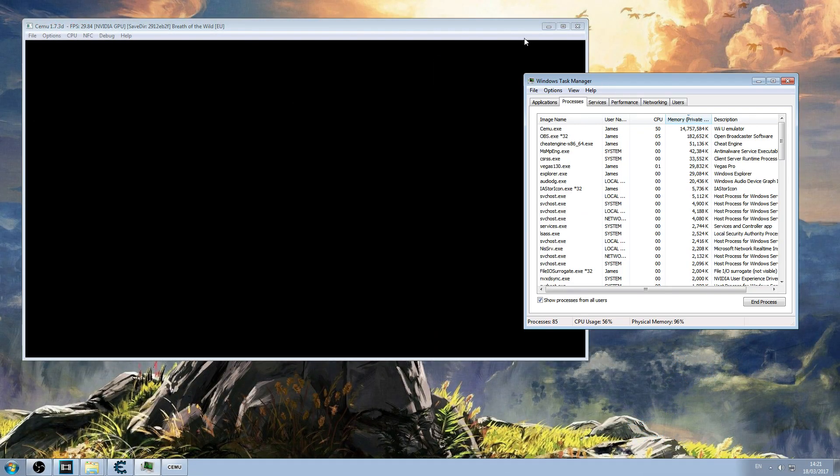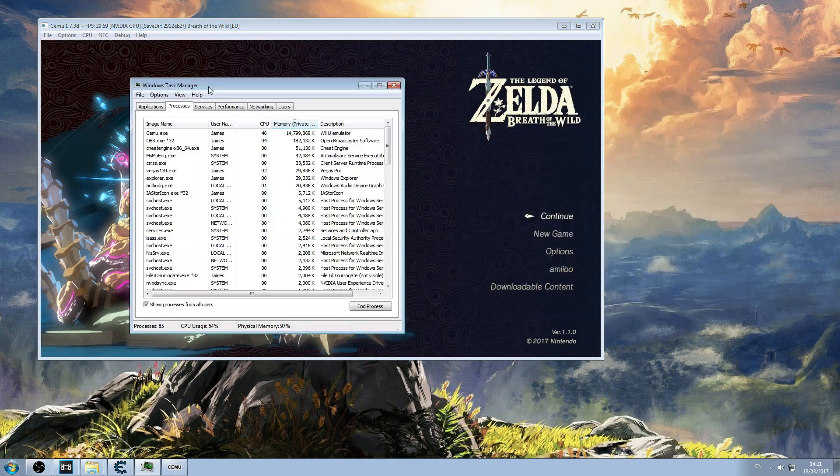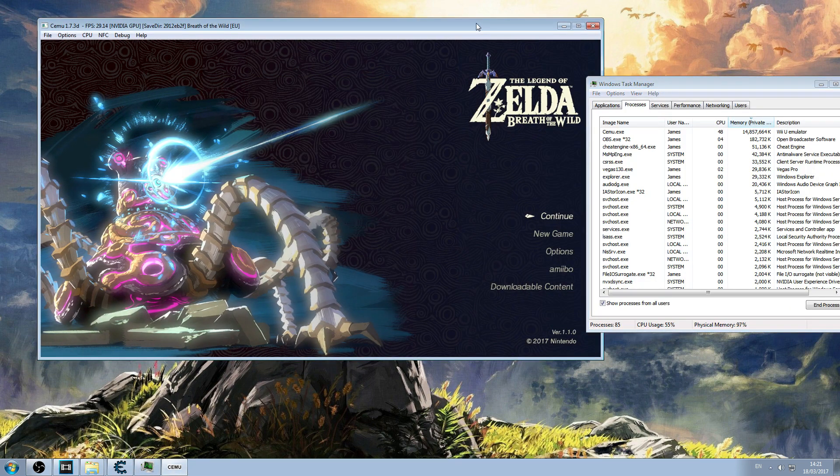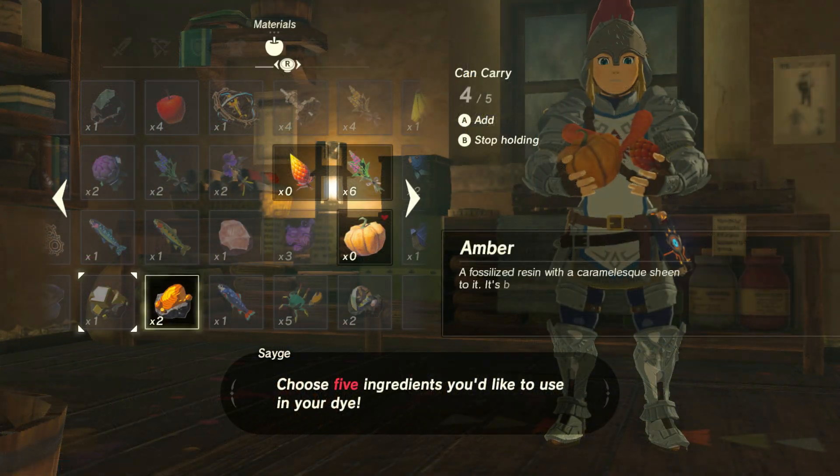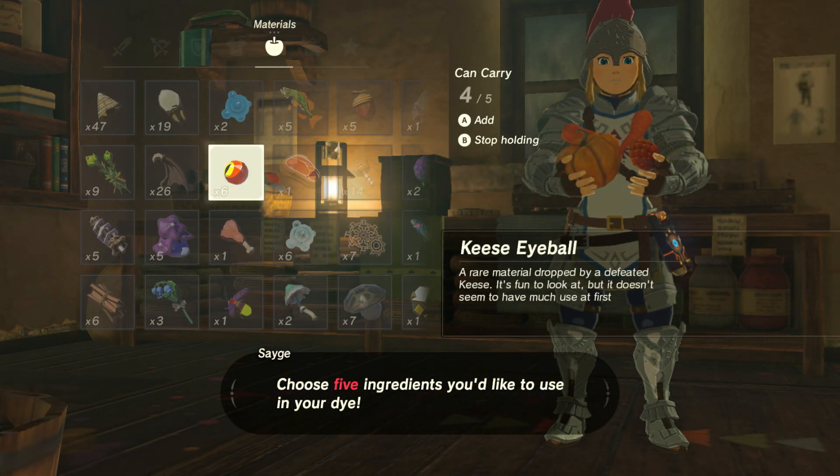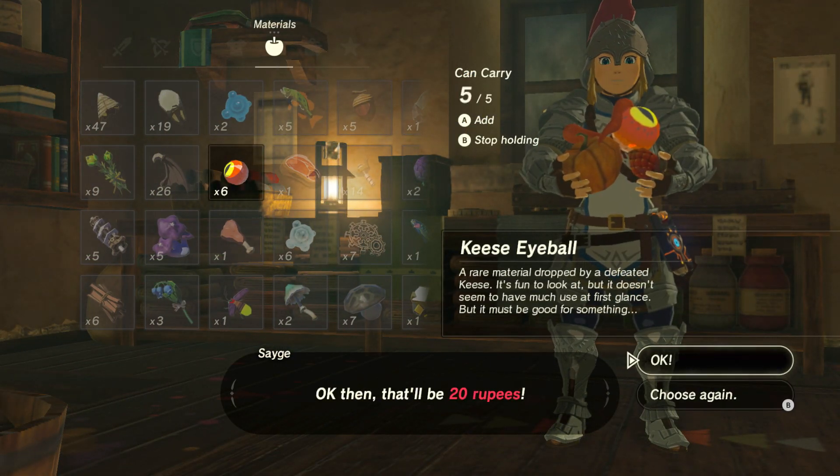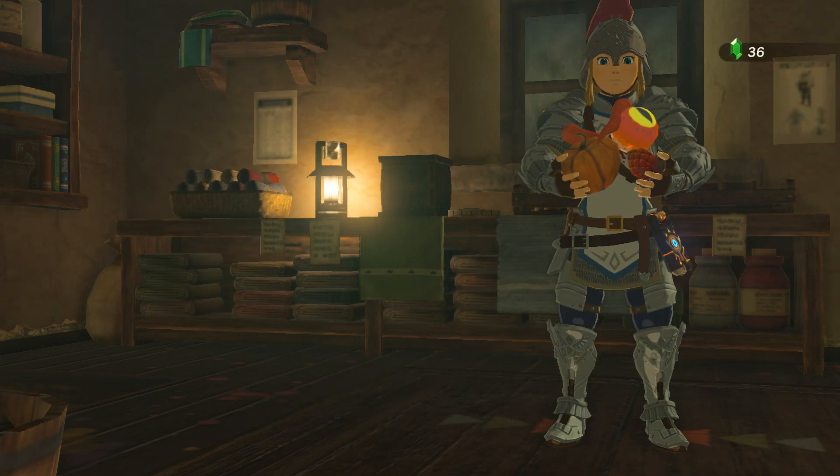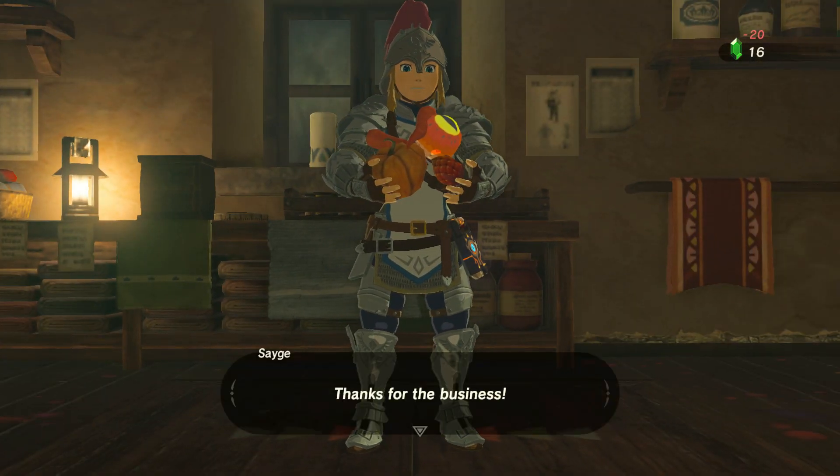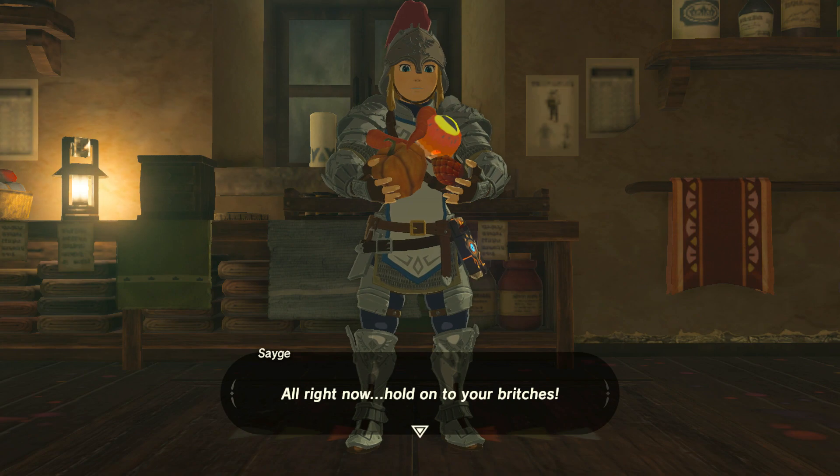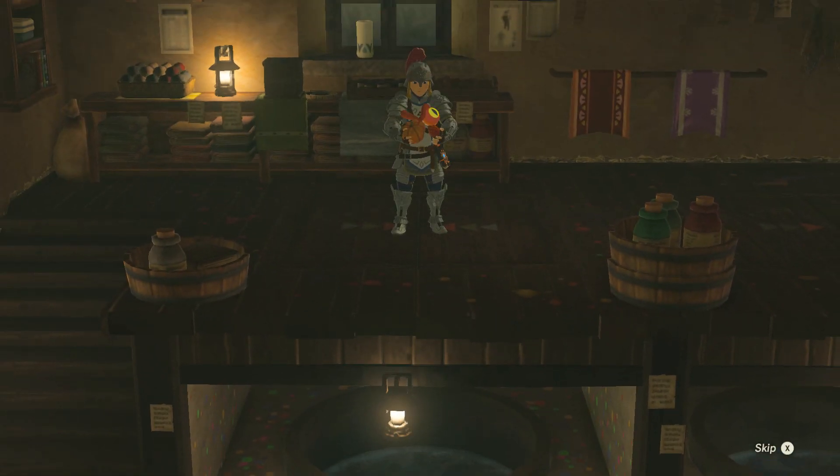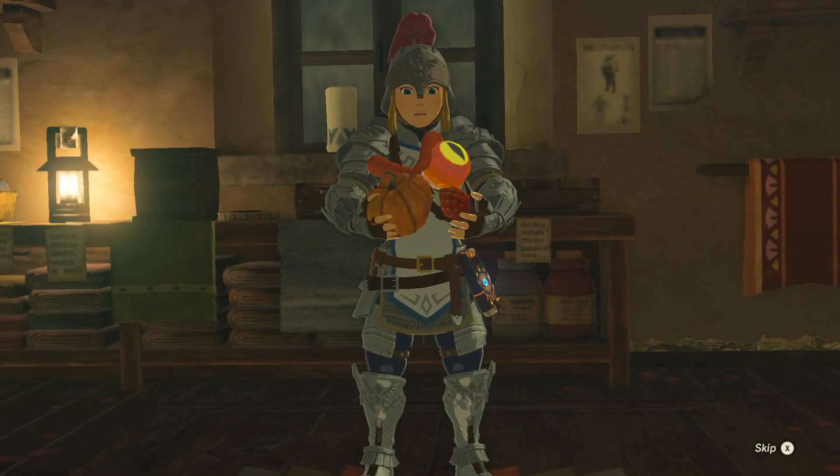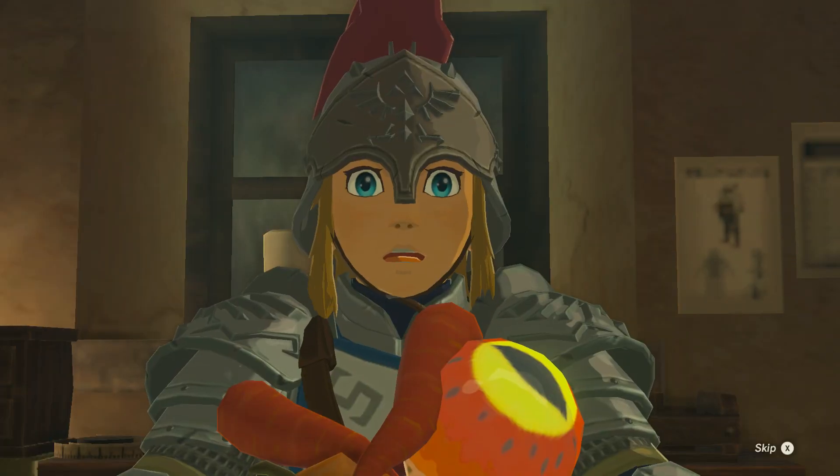There you go. There's a quick little update on how Zelda is running on Cemu 1.7.3d. Hope you enjoyed that. If you did come back for some more videos, please feel free to leave a like, comment down below. If you've got any questions I'd be happy to answer them for you. If you're interested in the Cemu community I'll leave all the relevant links below. Okay thank you very much and have a good day.